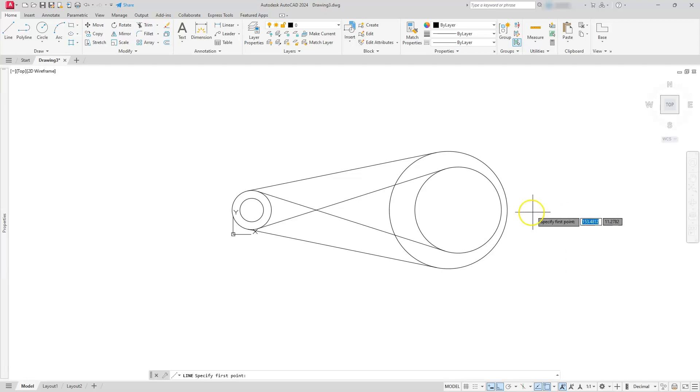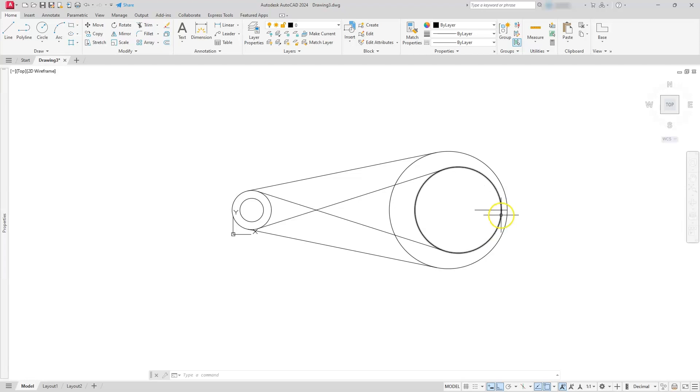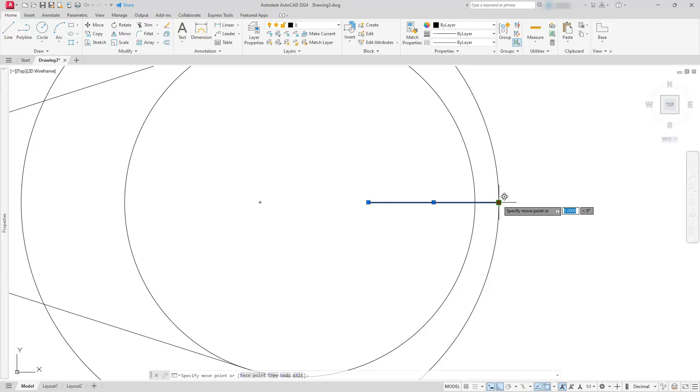While I'm here, I'm going to draw a line from this quadrant going to the left. Now it doesn't matter how long it is, as long as it passes through this circle here. Just like I did before, I'm just going to scroll into here. I'm going to select here, select this grip, I'm going to hit the space bar twice. That should give me rotation.